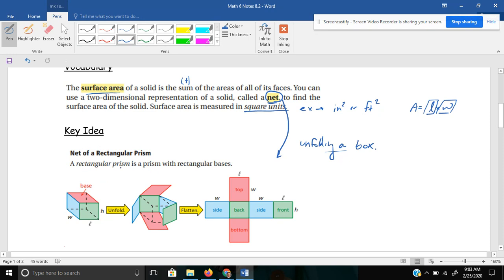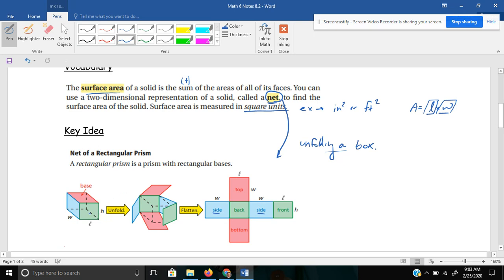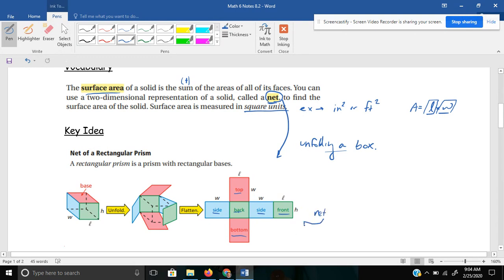A rectangular prism is a prism with rectangular bases. Like here, a base on the bottom and a base on the top, you can see that when you unfold and flatten it, the blue sides they label as side and side, the green as front and back, and the red you'd have a top and a bottom, or your two bases. You can see that they label them, which is kind of nice. When you take this 3D shape and you unfold or flatten it, this is the result. This is what a net looks like.